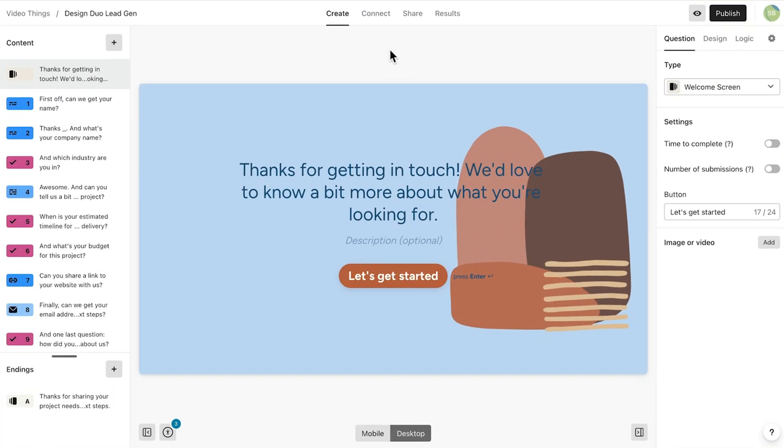Let's start with our Typeform. In this scenario, I'm part of a graphic design company collecting leads for potential projects that we'd like to take on.